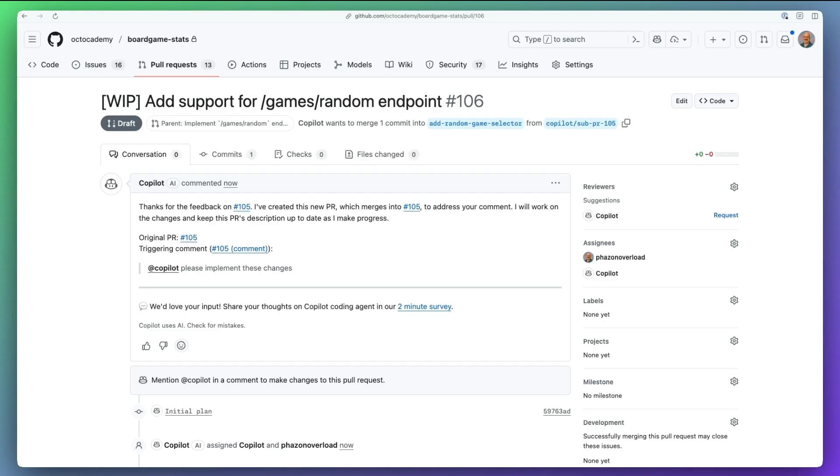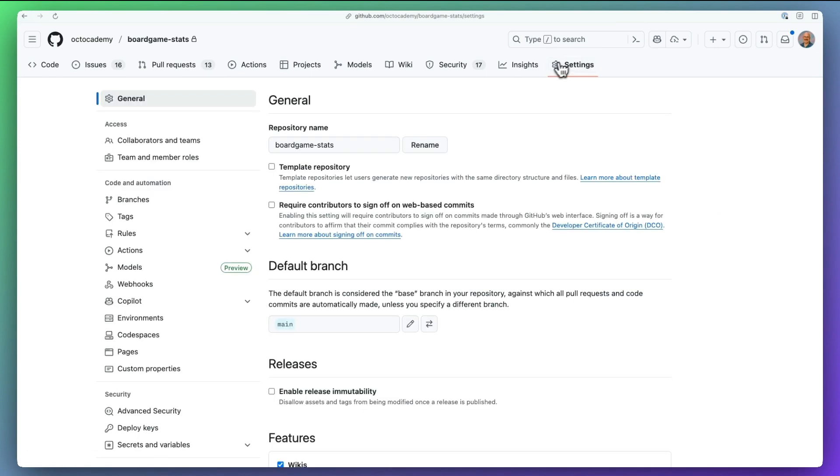If there are multiple suggestions, the agent applies them together and resolves potential conflicts between them. If you want to steer how Copilot reviews, you can add custom instructions to your repository.